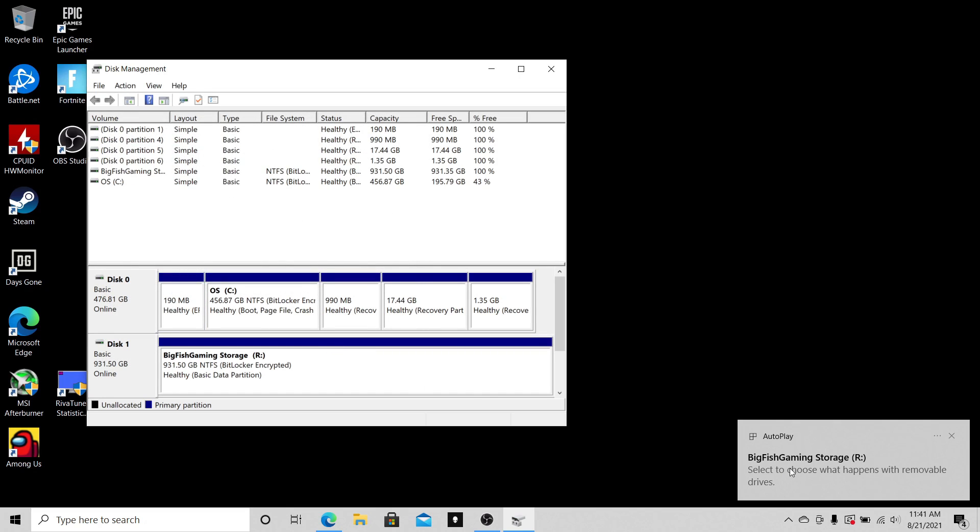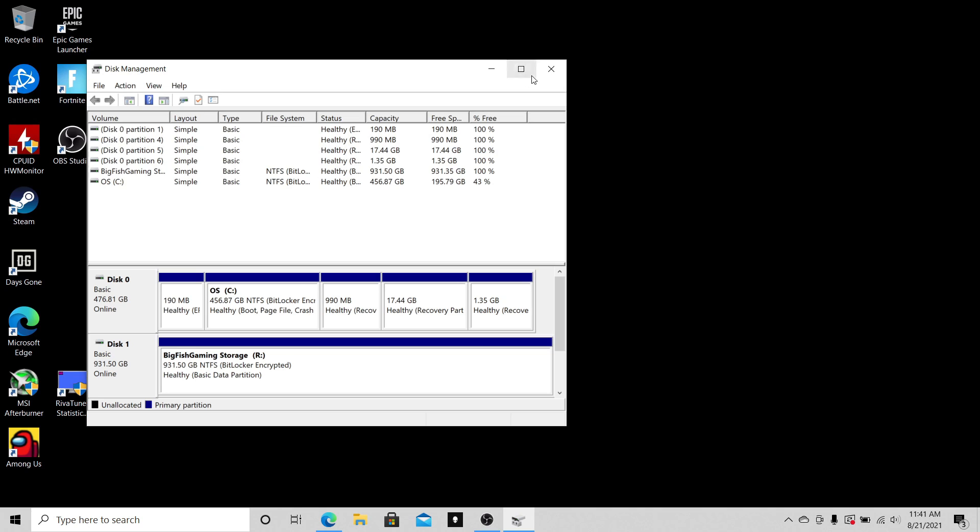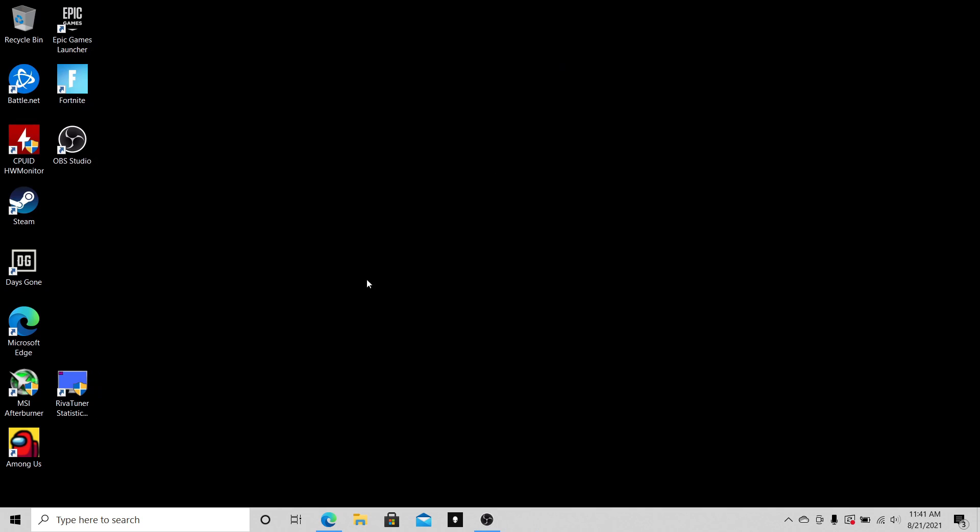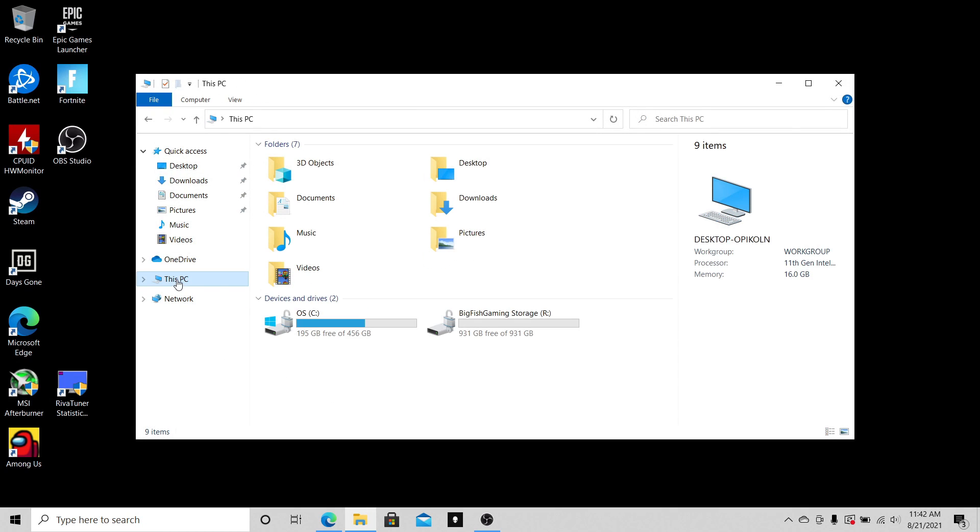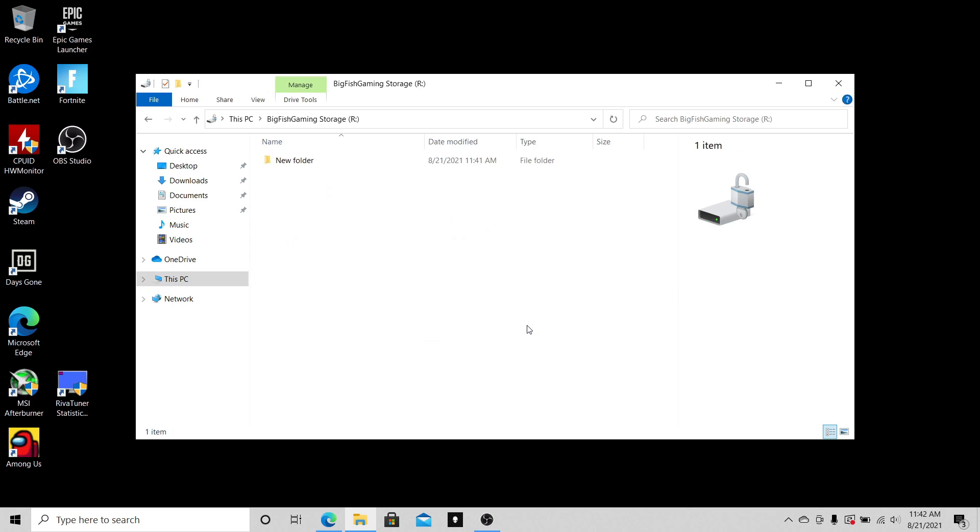is gonna tell us it's there. Close that, and now you just want to check to see if it's really there. Click File Explorer, let's go to This PC, and 'Big Fish Gaming Storage' right there.